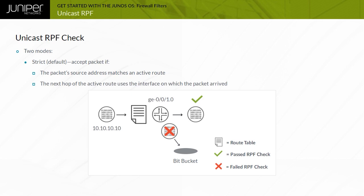For example, if a device running Junos OS receives a packet with a source address of 10.10.10.10 on interface GE0-0-1.0, and you configured the device to perform the Unicast RPF check on that interface, it examines its routing table for the best route to 10.10.10.10. If this route lookup returns a route for 10.10.10.0/24 with a next hop of GE0-0-1.0, the packet passes the Unicast RPF check and is accepted.